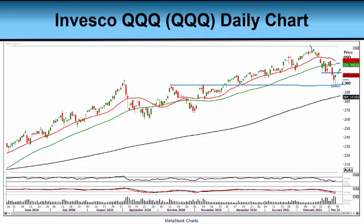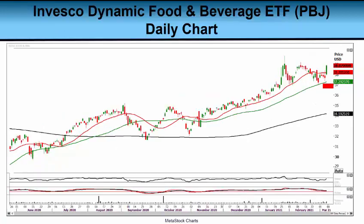Let's go on to our third chart. Our last chart for the day is the Invesco Dynamic Food and Beverage ETF — the PBJ. Isn't that a cool ticker code — PBJ? The PBJ has 30 components in it. Top holdings include Kraft Heinz, Coca-Cola, Keurig Dr Pepper, and Constellation Brands.